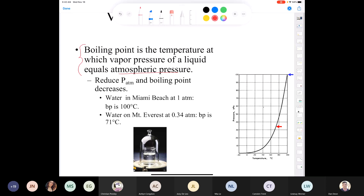On this plot, pressure is listed in kilopascals. You can see that water on Mount Everest has a much lower boiling point — about 71 degrees Celsius — compared to water at Miami Beach, which has a boiling point of 100 degrees Celsius. The red line represents Mount Everest and the other Miami Beach.